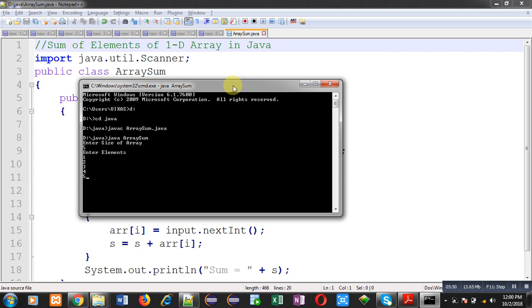After complete input, automatically sum of all the elements will be displayed. You can see code is showing sum equals to 15, which is sum of 1 plus 2 plus 3 plus 4 plus 5.